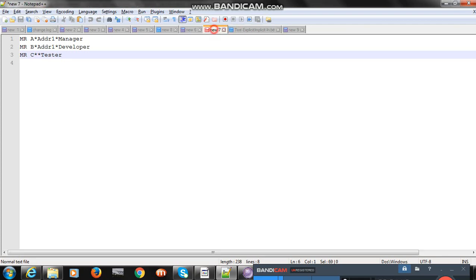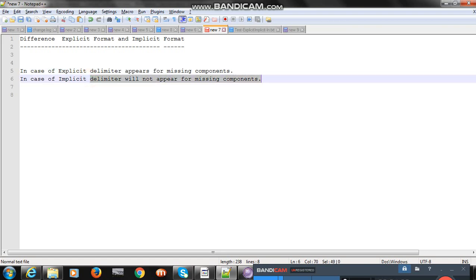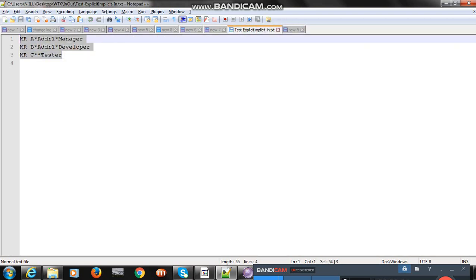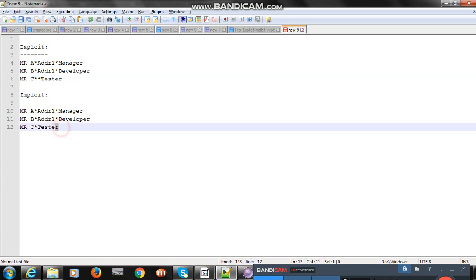In case of explicit, the delimiter will appear for missing components. In case of implicit, the delimiter will not appear for missing components. So the expected output for explicit would have one asterisk for the missing component with a blank space, but in case of implicit there is no blank item or space.